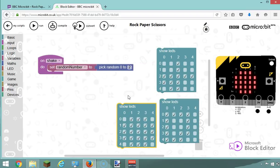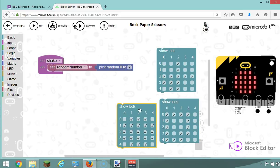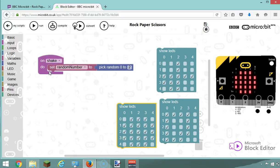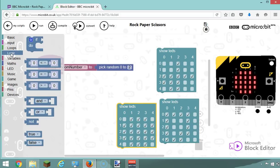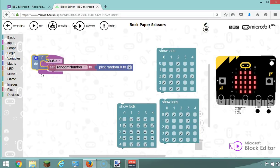So whenever I shake the micro:bit, I'm going to generate a random number between zero and two. Then, based on which number I've picked, I'm going to display one of those pictures. If I pick the number zero, I'm going to display the stone. If I pick the number one, I'm going to display the paper. If I pick number two, I'm going to display the scissors. And that's how I'm going to do it.